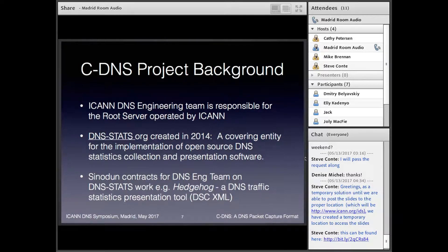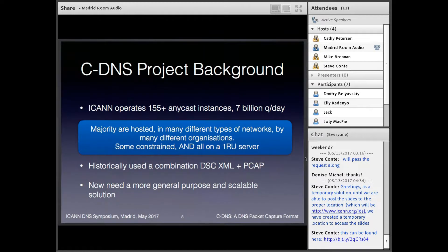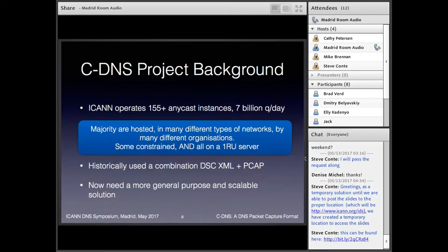As a bit more background: this work comes out of the DNS engineering team. A few years ago they were involved in the creation of DNS Stats, a covering entity for the development of open source software for DNS statistics gathering and presenting. The Hedgehog tool that ICANN currently uses came out of that work, and Sinodun did that work for ICANN. L-root is quite unusual — it has over 150 Anycast instances, its traffic level is 7 billion queries per day, and many of these are hosted by third parties. Historically the engineering team used a combination of DSC XML files to feed data into Hedgehog, and also captured full PCAPs for traffic analysis. But with the size of their system, they felt that didn't really scale, and they wanted to find a much more general-purpose solution.